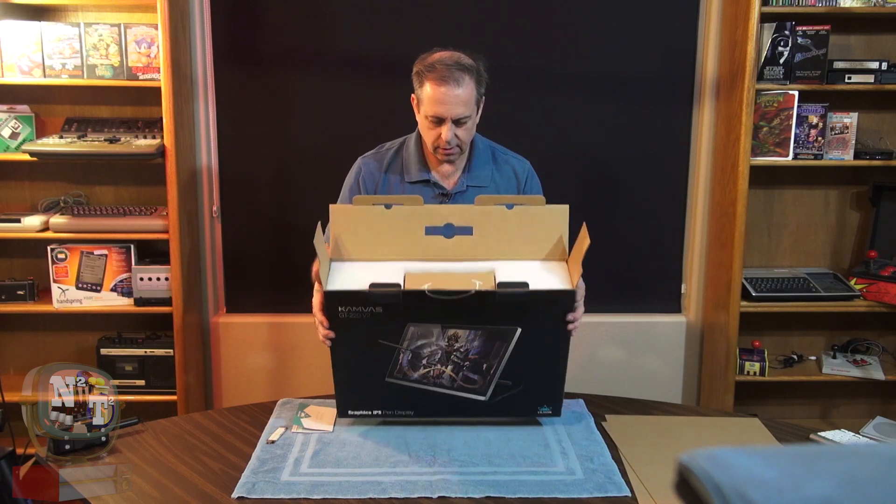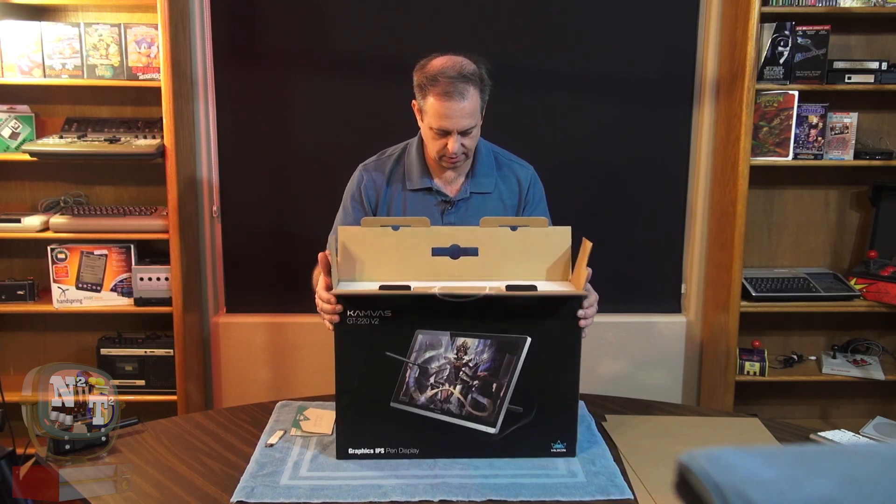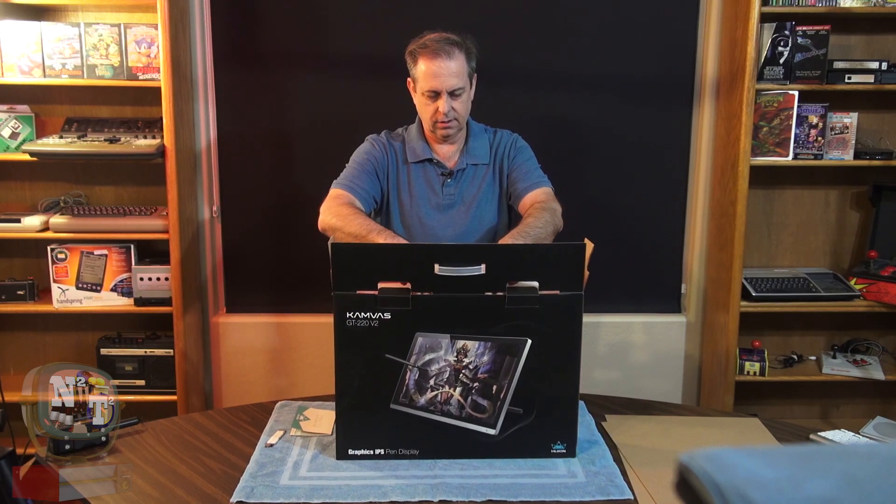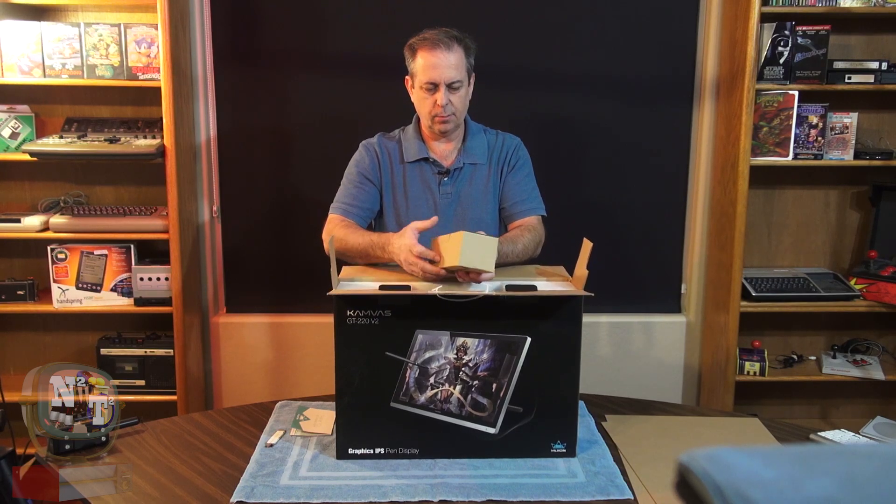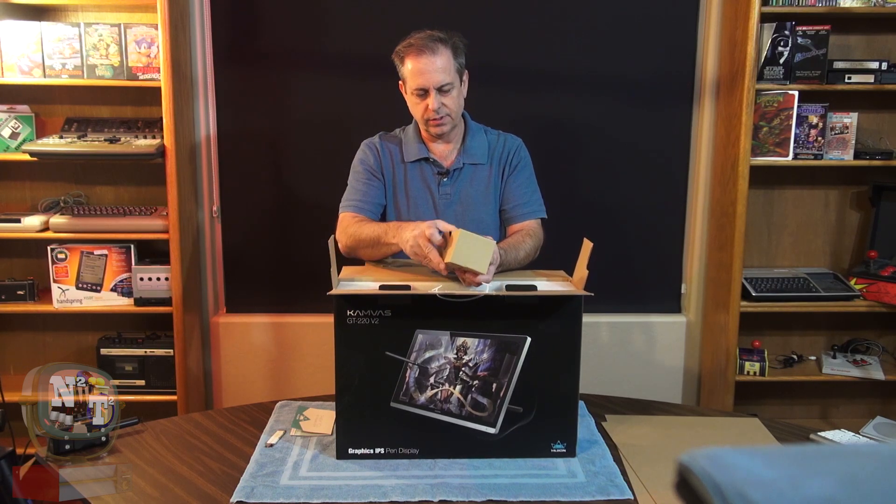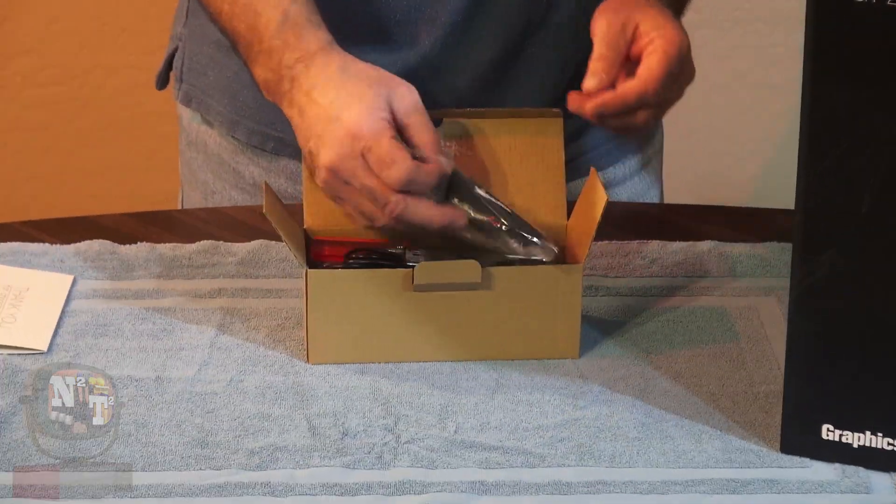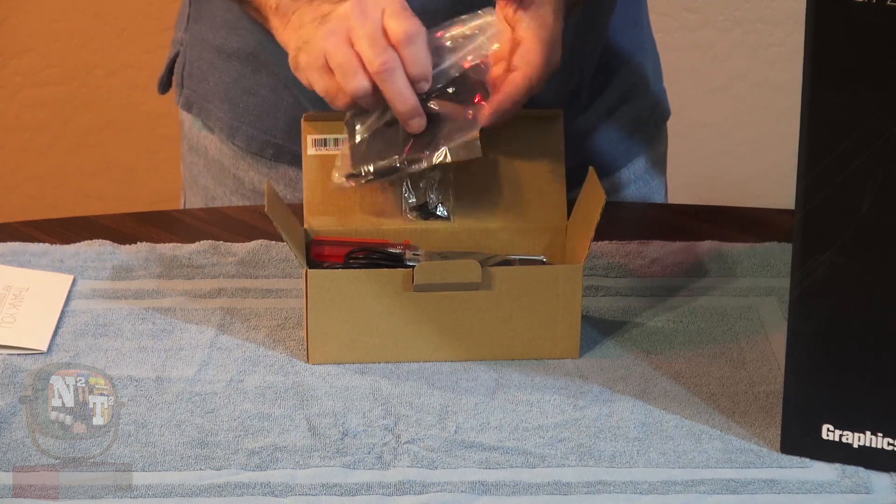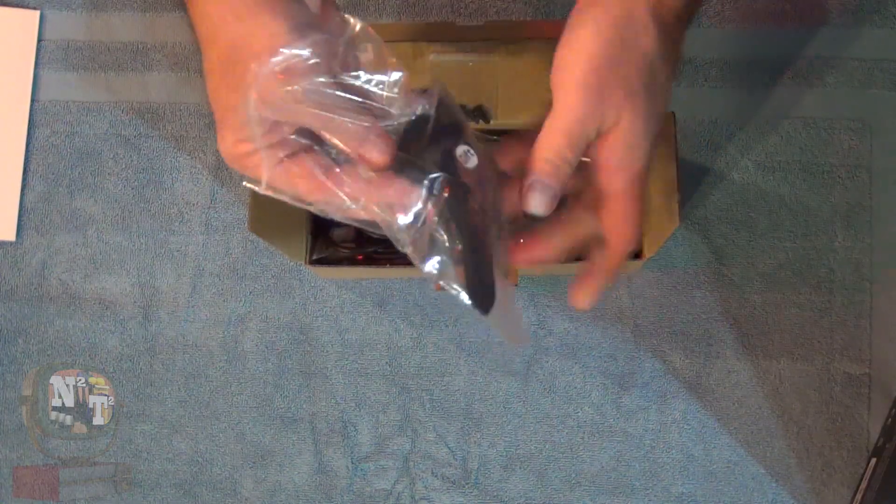So on top, looks like we've got a little box here. Ooh, a little box of goodies. What's inside our little box of goodies? On top it says we have a gift. What is our gift? Let's take a look at this.